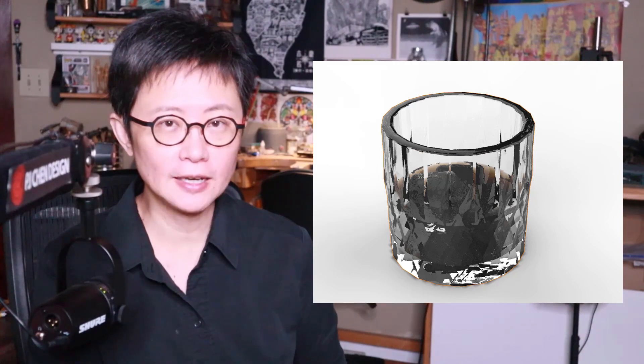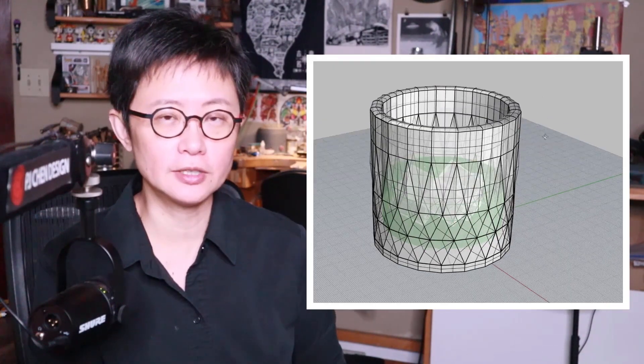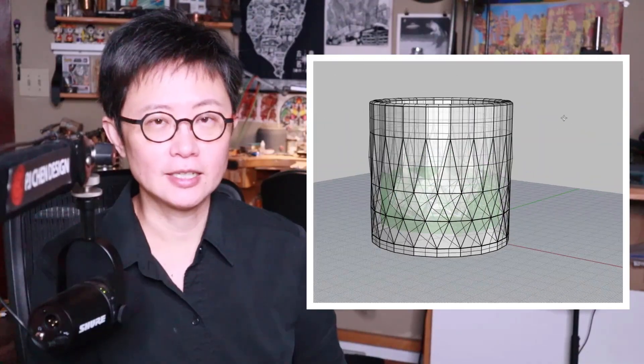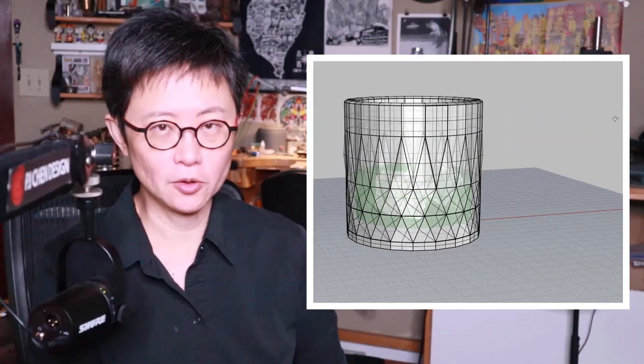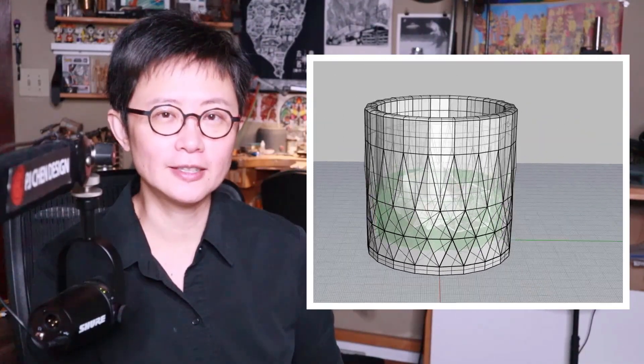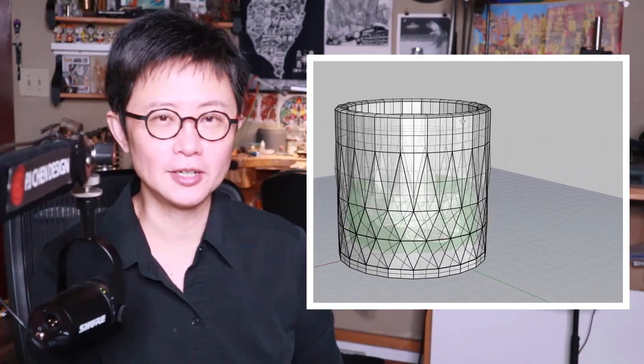Welcome back to PJ Train Design. This is PJ. Today I would like to talk about how to create a faceted object in Rhino 3D software using the whiskey glass as an example in this tutorial. Are you ready? Let's get started.